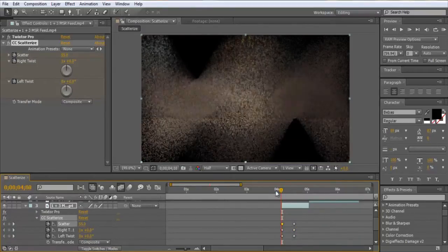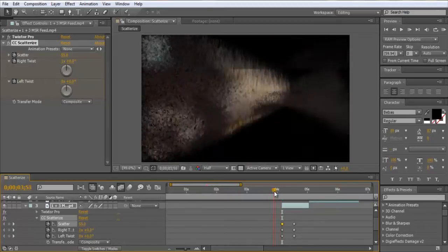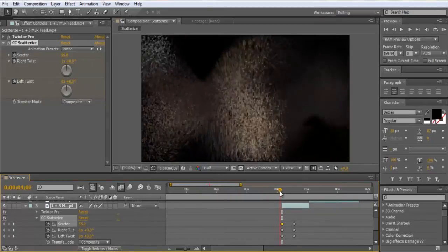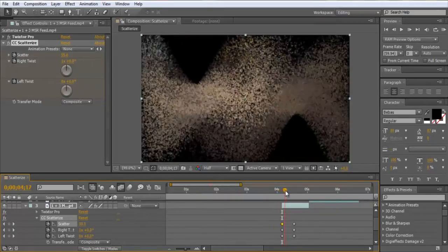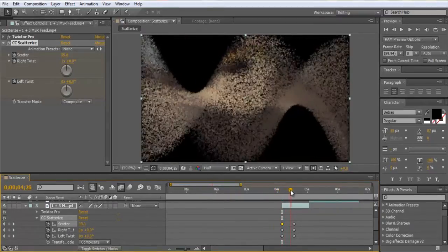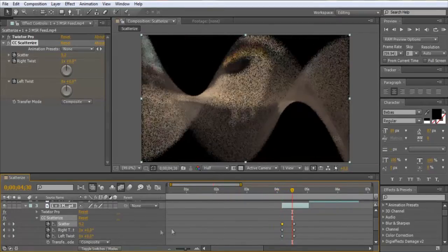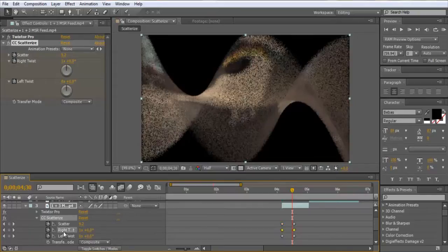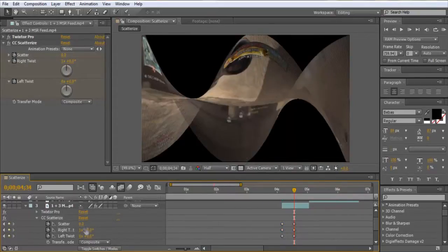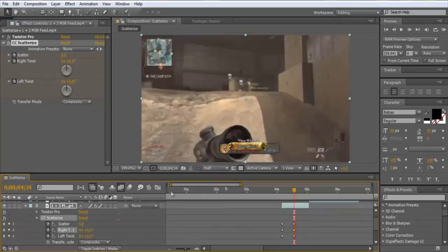Oh, what happened there? We've got to make sure that we're not selecting multiple keyframes when we choose this, so we'll change this back to zero.